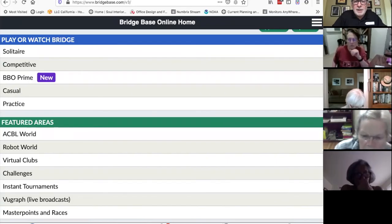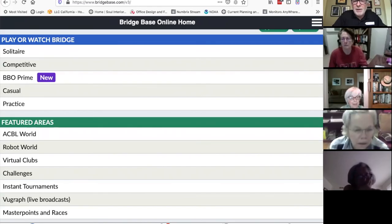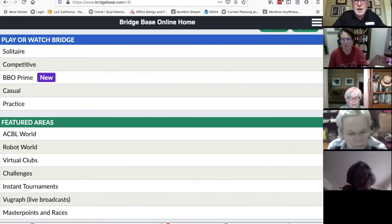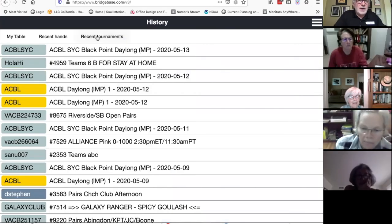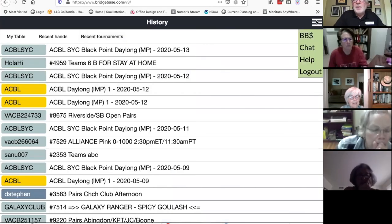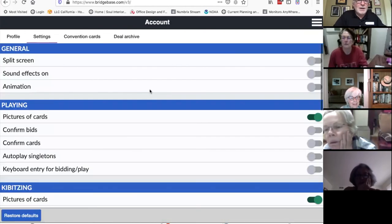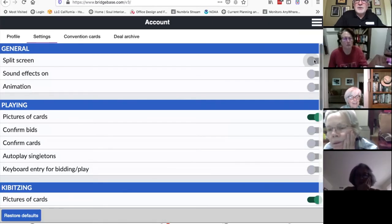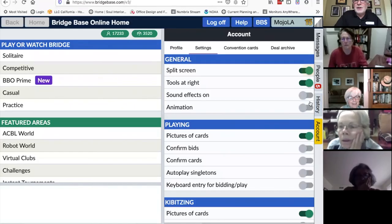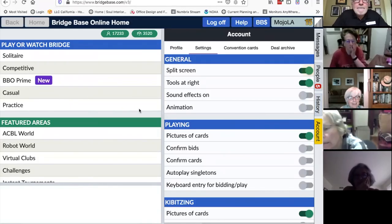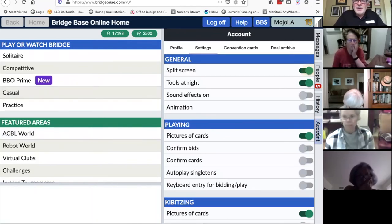About reviewing robot game hands and comparing to other tables: see the history button — it's way down at the bottom, or if you have the split screen turned on, it'll be a tab on the right. Let me turn the split screen back on. Over here on the right is the history tab. Then you just click on it. Now let's bring up convention cards.